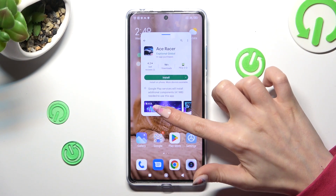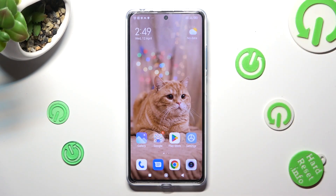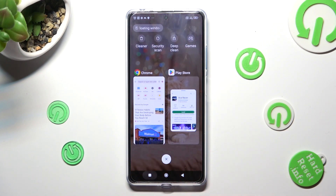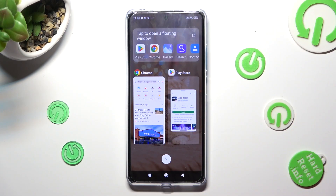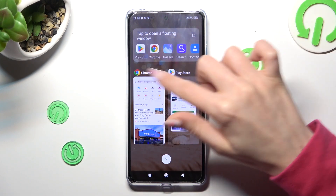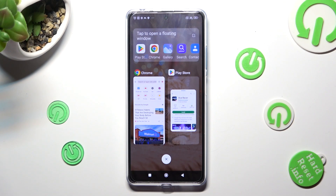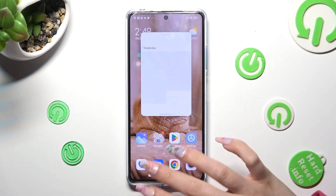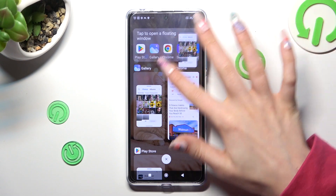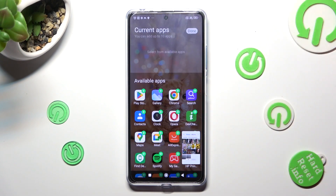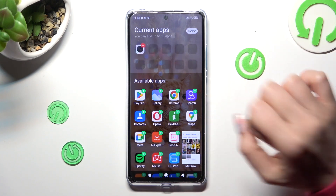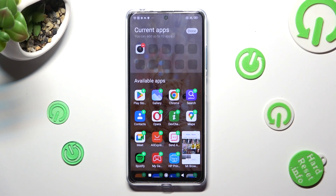You can also go into background apps instead and click on floating windows at the top left corner. Now select one of your apps that you wish to use in this view, like Gallery, or click on floating windows and tap on the icon at the top right corner. Then add any app you want and click done at the top right corner.